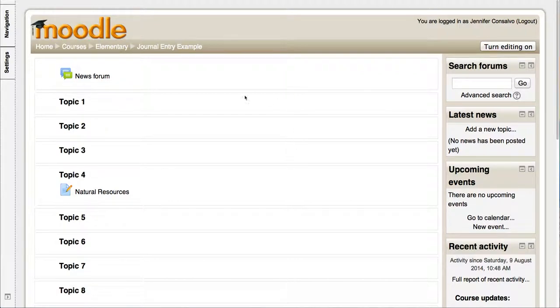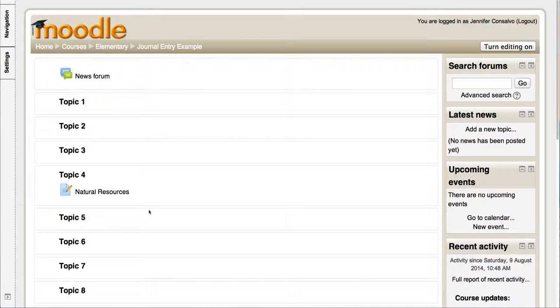So what I have here is a blank course. You can add a journal entry to any STEM for All course or any other course that you have, and if you don't have a course you could always request one from the eCoach Mary Moreland so that you can build things and play around in it.